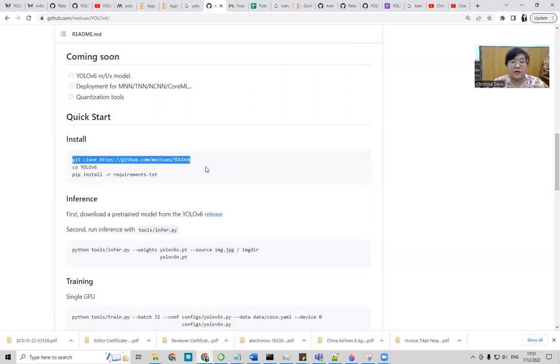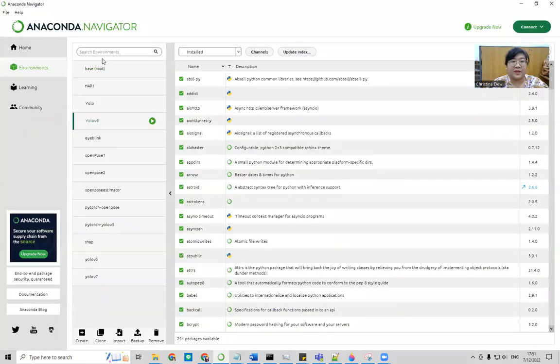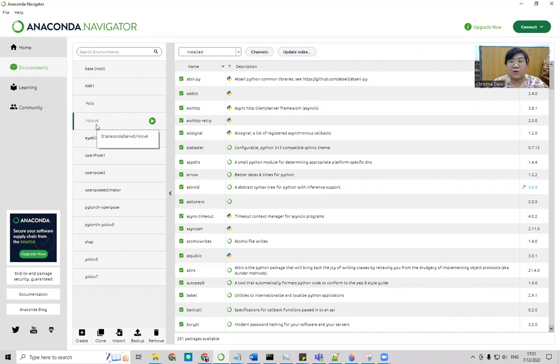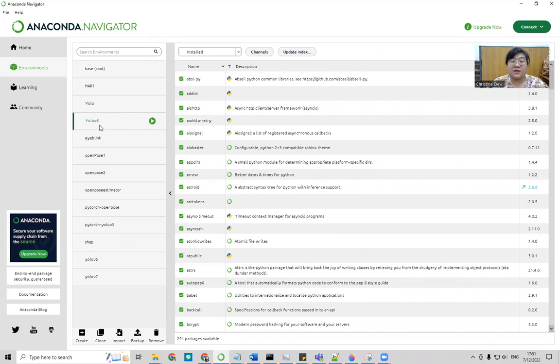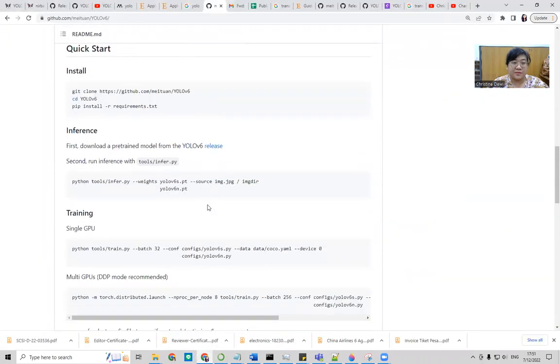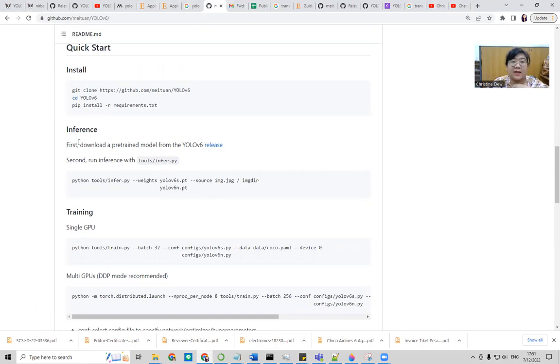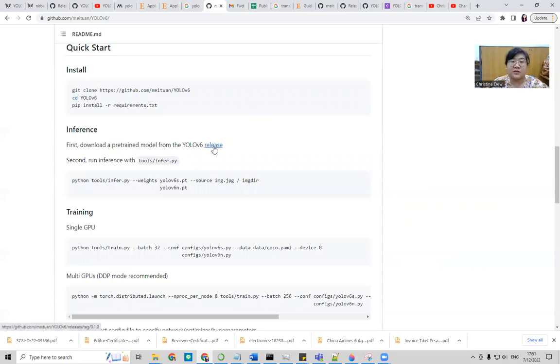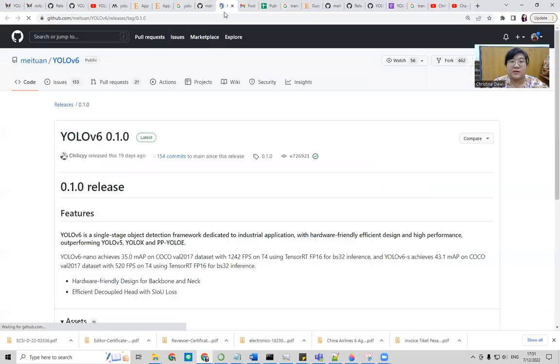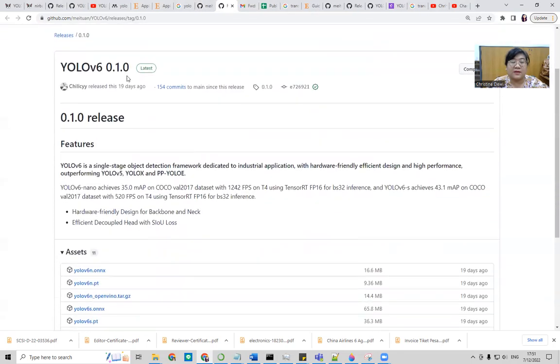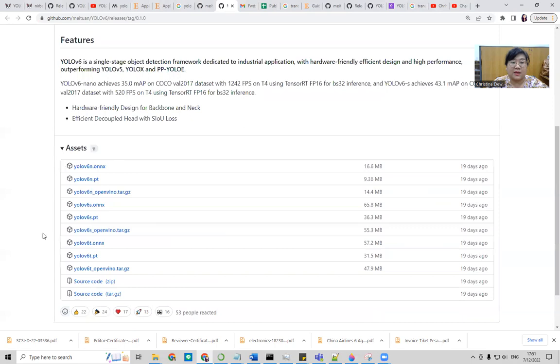Follow this code, you can clone it and prepare your Anaconda. This one, I have the Anaconda, and then this is my environment for YOLOv6. The requirements need Python 3.8. After that, you do the pip install requirements.txt, and you do the inference. And you need to download the pretrained models, because if you want to train with your own dataset, it means we need the pretrained.